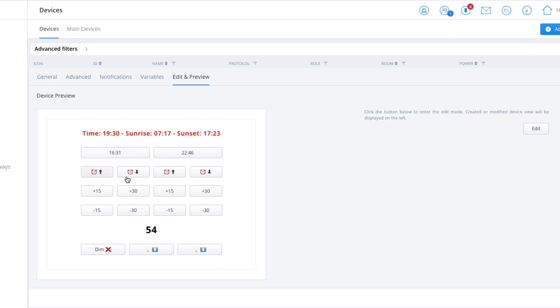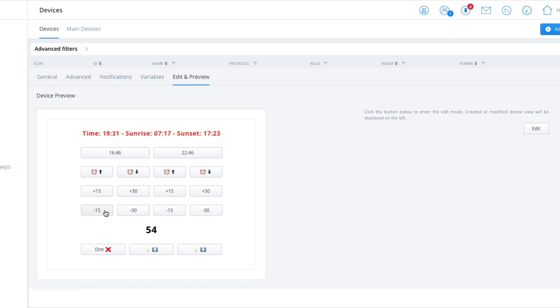And then of course we've got the way to adjust these times. Now to make it easier, I've actually put these quick buttons in to up and down by 15 to 30 minute intervals.